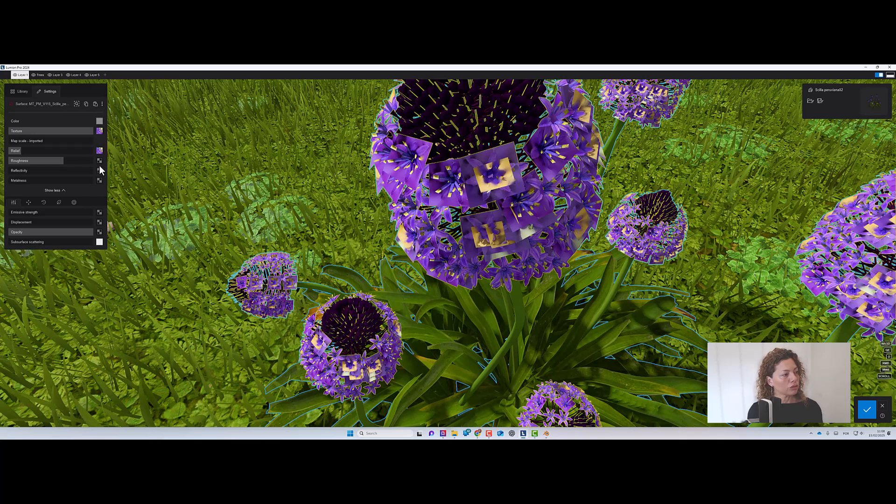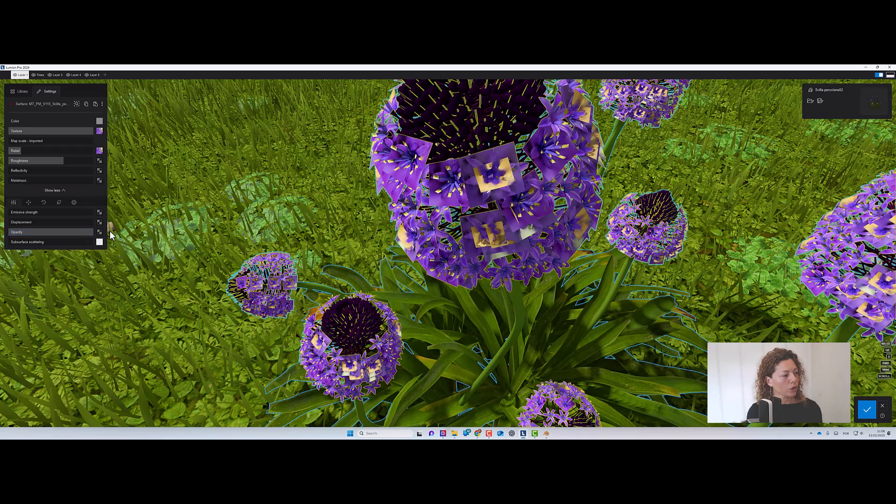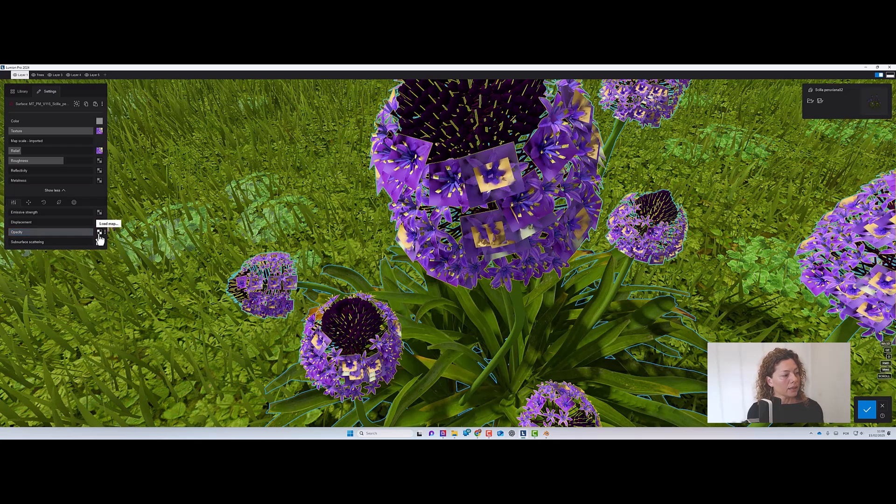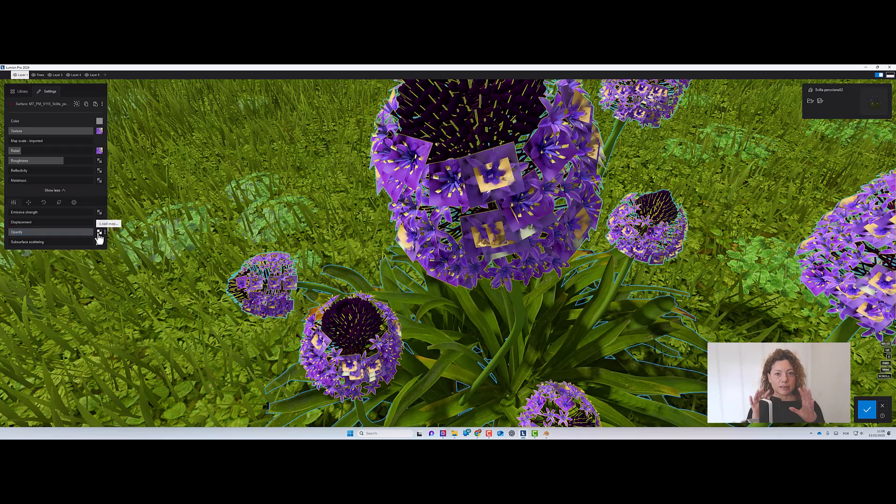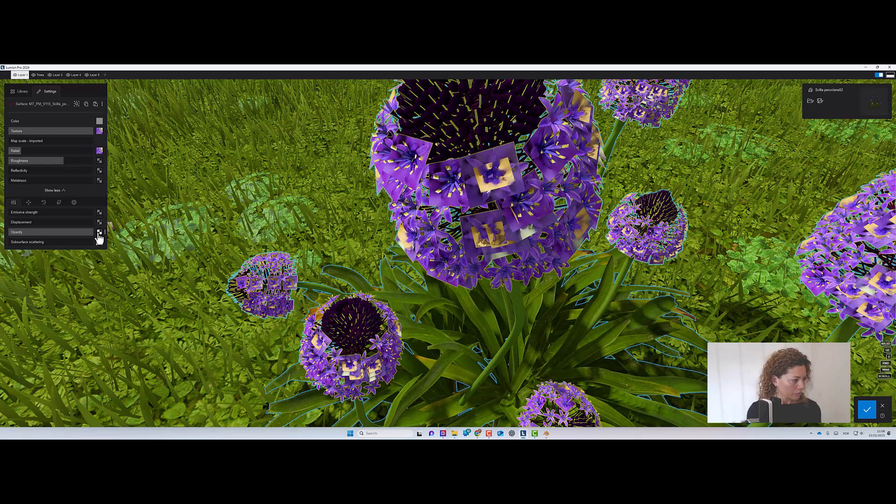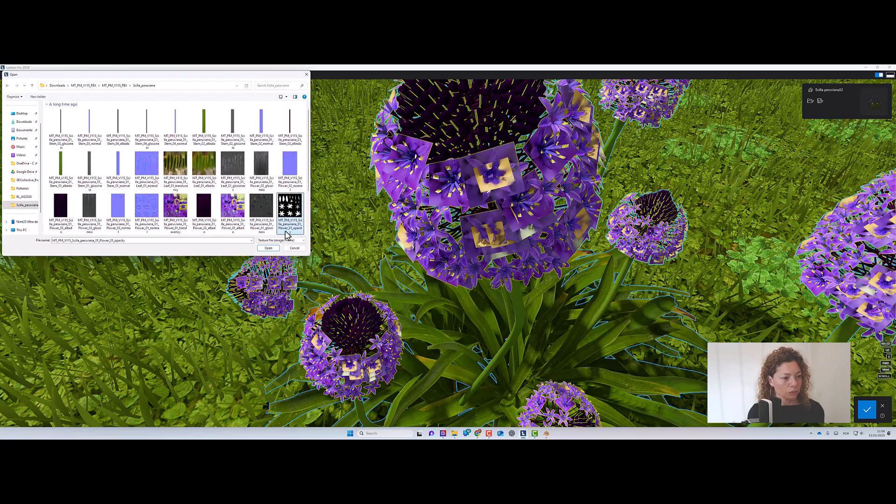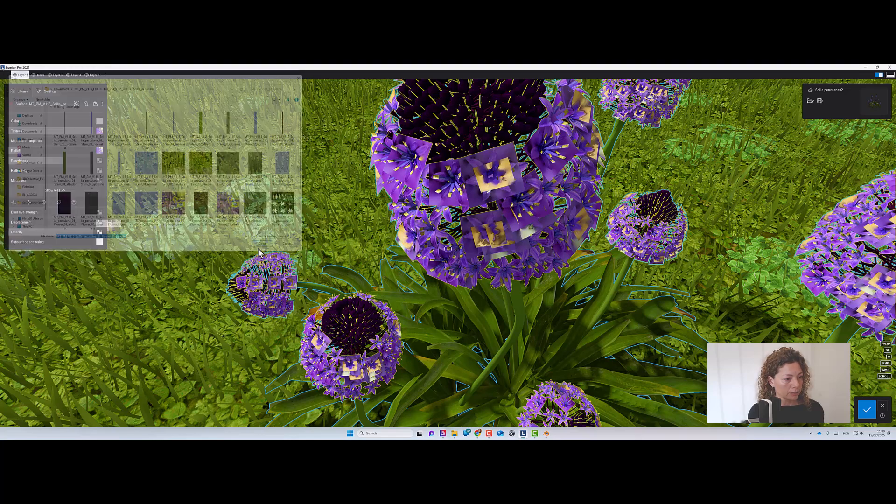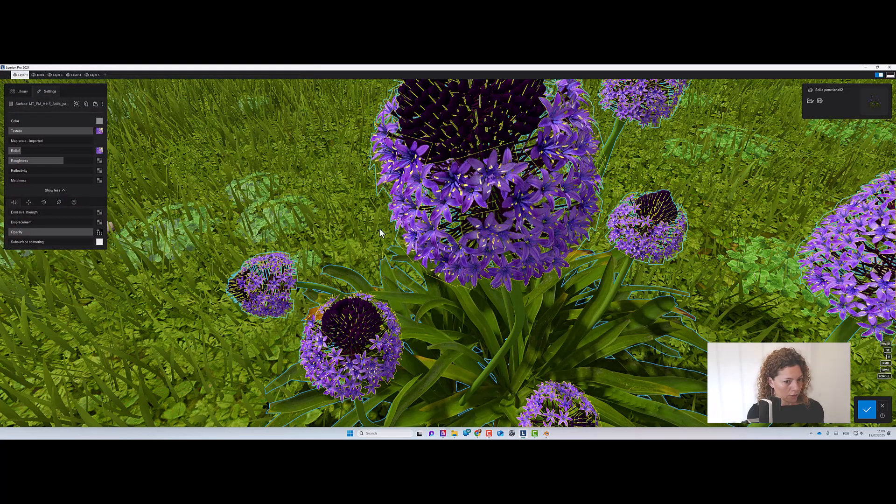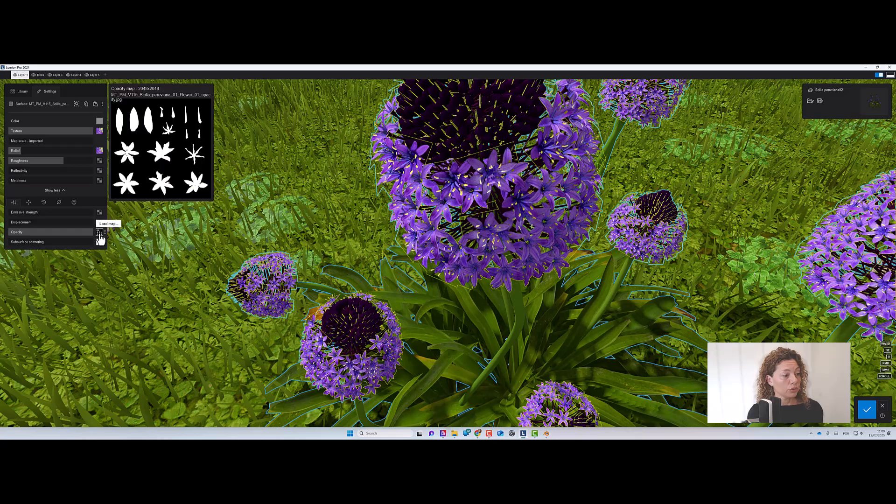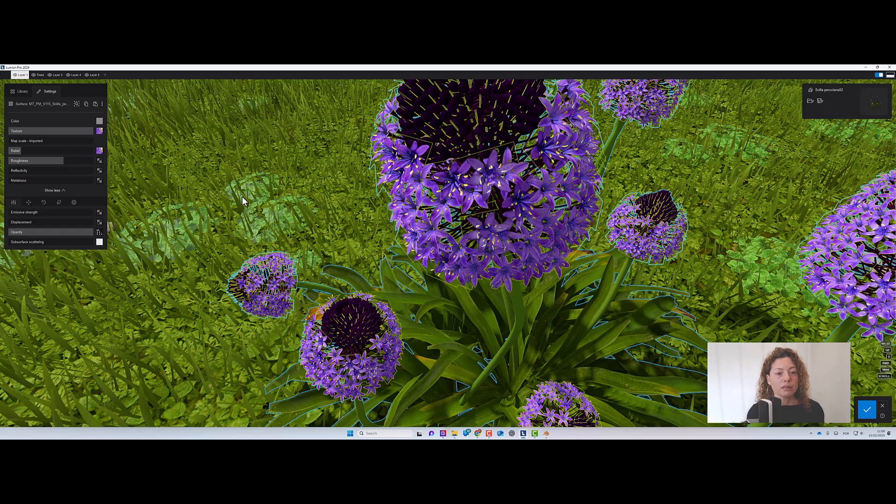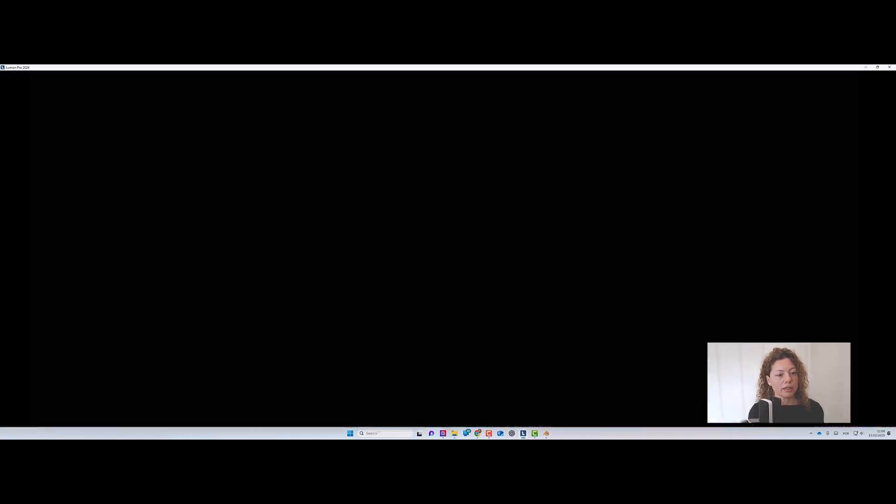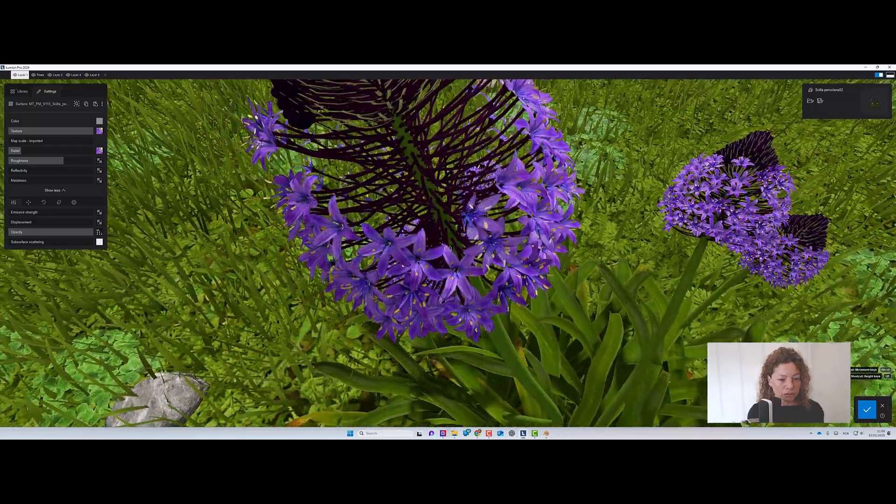What you need to do is actually go and apply, load the map that cuts out the flower. And what we want is this map. You're going to apply in the opacity part. As you can see, as soon as you apply the map, the flower is cut. So make sure everything looks good.